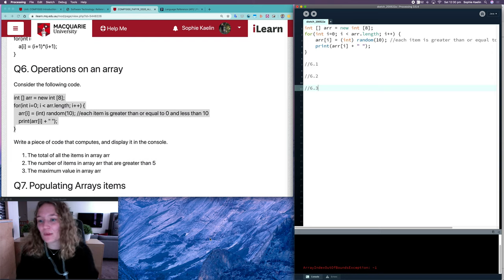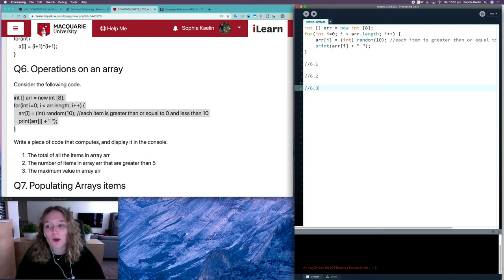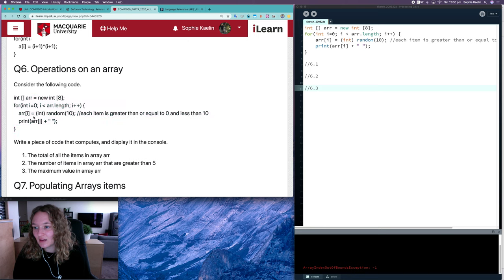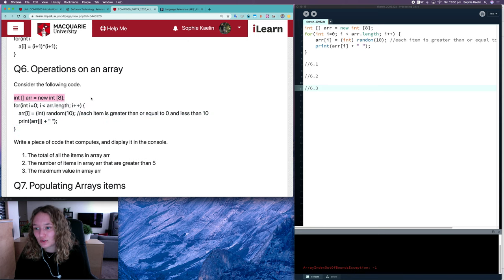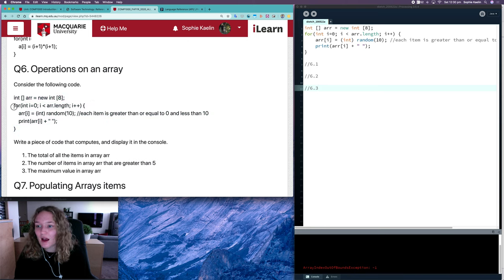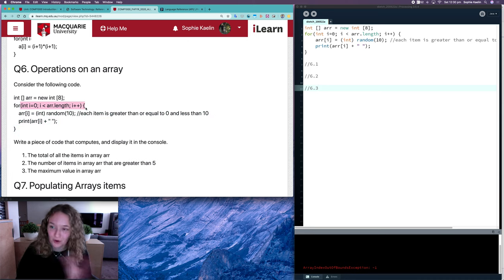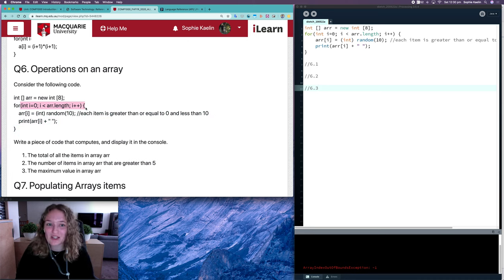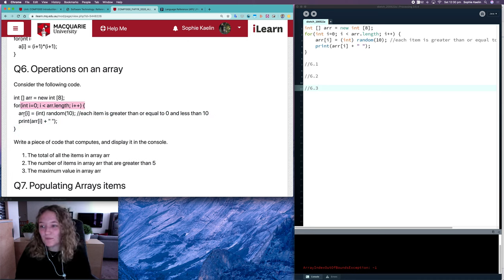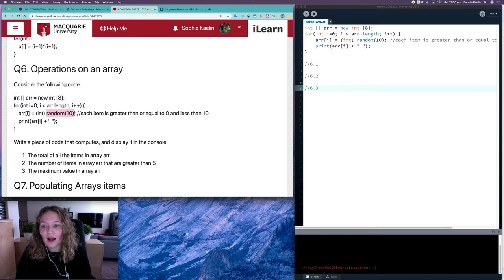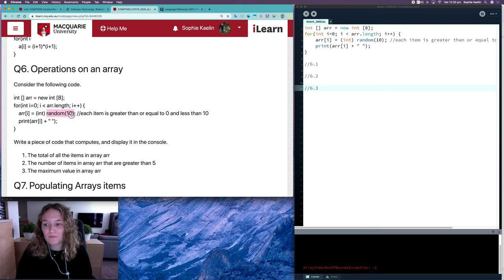Let's look at question six from the compound data one workshop. For this question, I've got an integer array with eight spaces and I've already got this loop that we know goes through each item in an array, and then for each of those items it assigns a random number between 0 and 9.